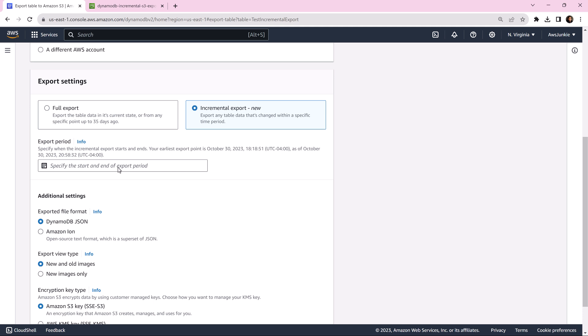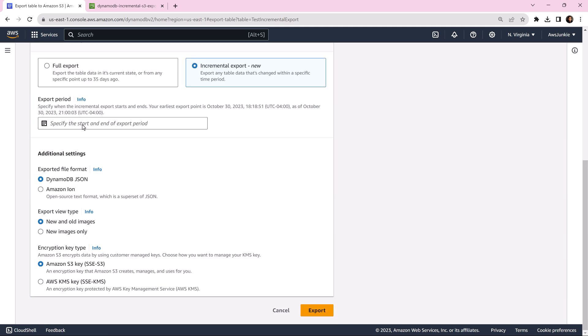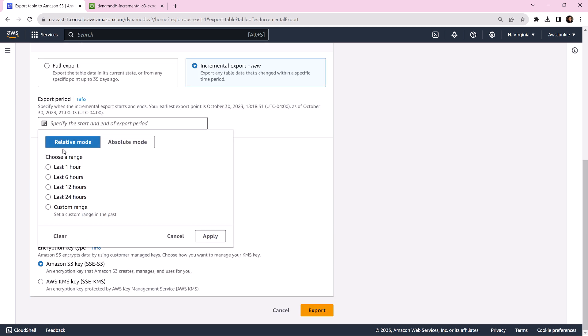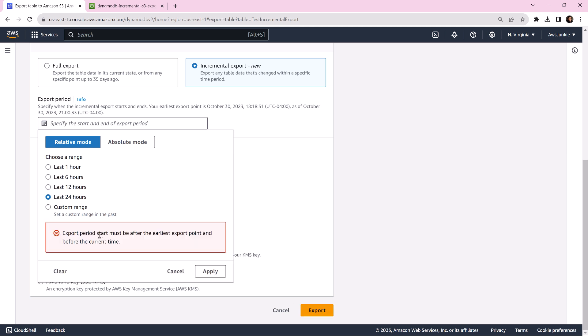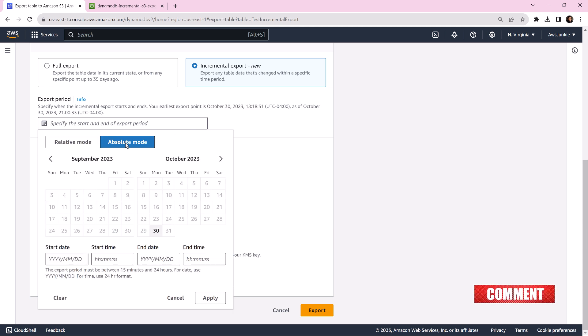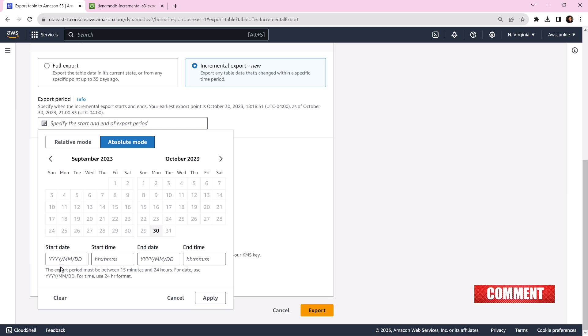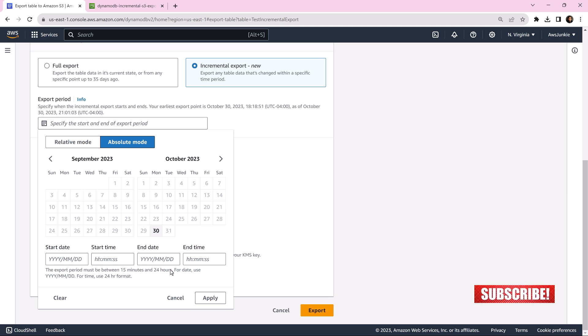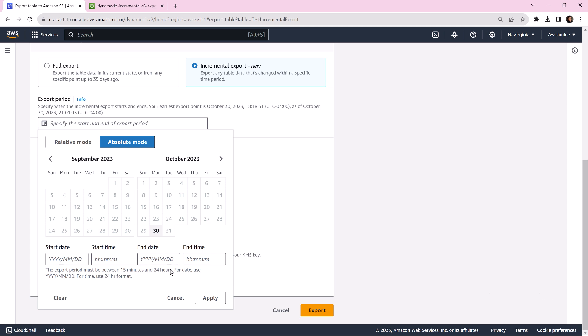In export period, we need to provide the start and end date of this incremental export. Let's click relative mode and select last 24 hours. Apply. Export period start must be after earliest export point and before current time. In our case, earliest export point is October 28th, 6:18 PM. Also, export period must be between 15 minutes and 24 hours, and obviously has to be within your point in time recovery or PITR window. Let's select the range last one hour and click apply.